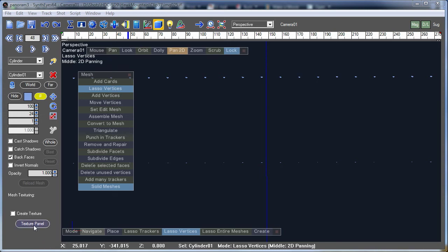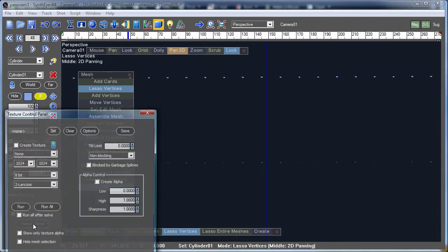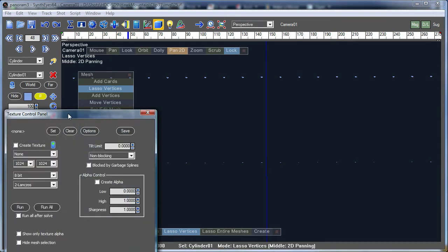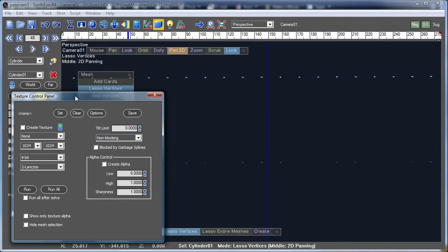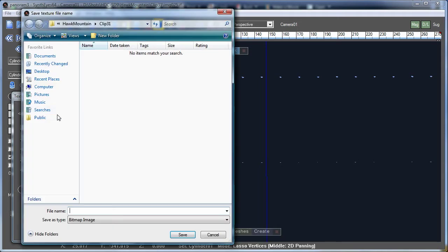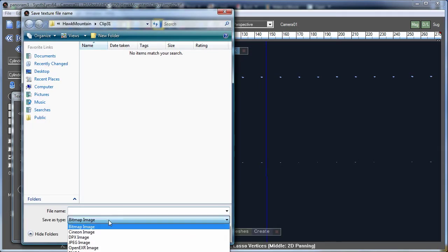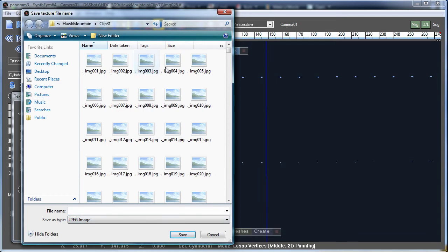To do the texturing, we're going to open up the Texture panel. We're going to tell SynthEyes that we want to create a texture, and we need to do that before we set up the file name so SynthEyes gets the right dialog up here.